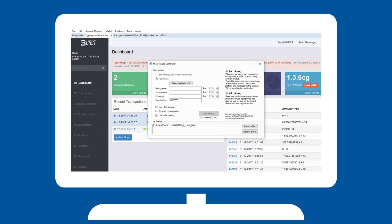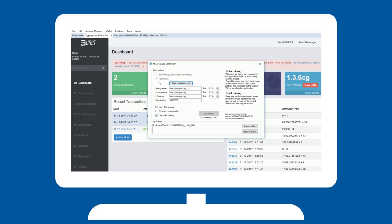For pool mining, make sure you select the same pool as you set your reward recipient to, by hitting select predefined pool. Make sure the recipient is still correct, and that all your plot files are reflected in the bottom box.